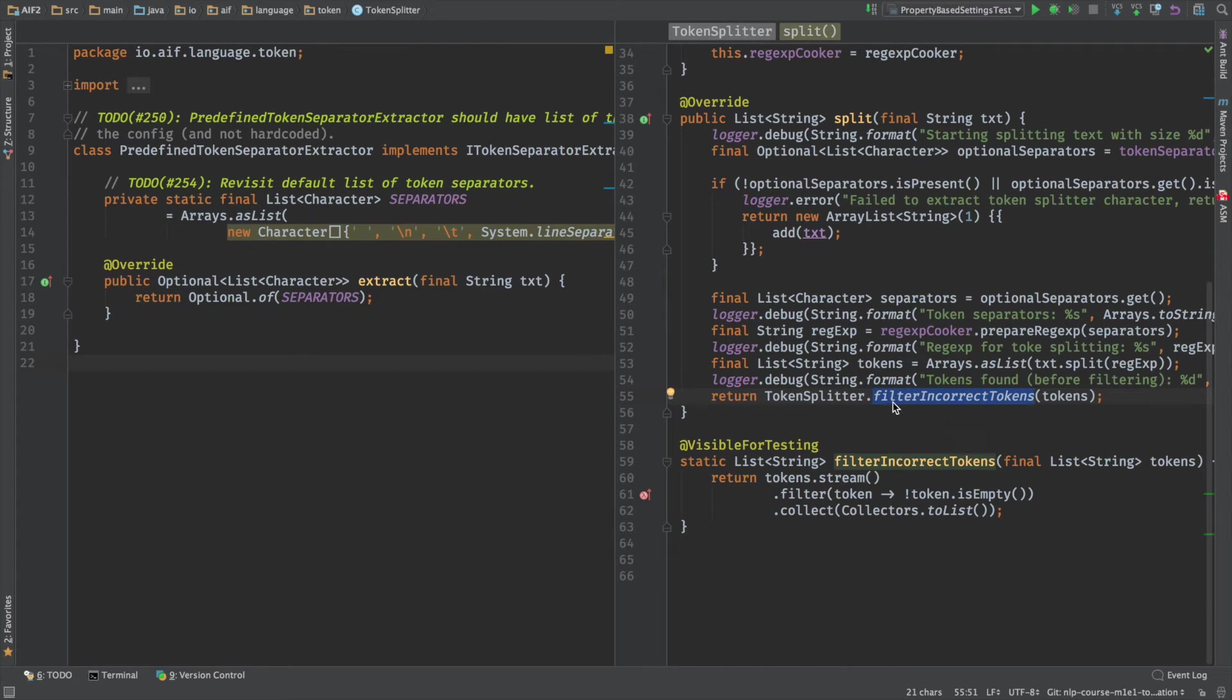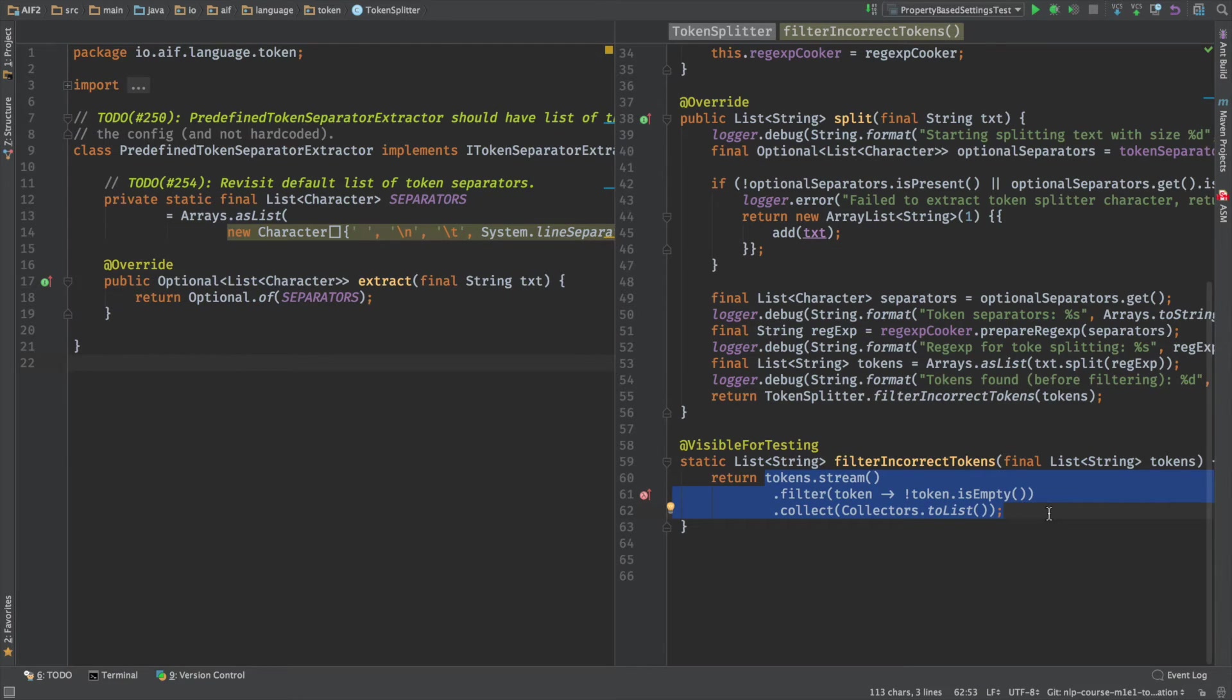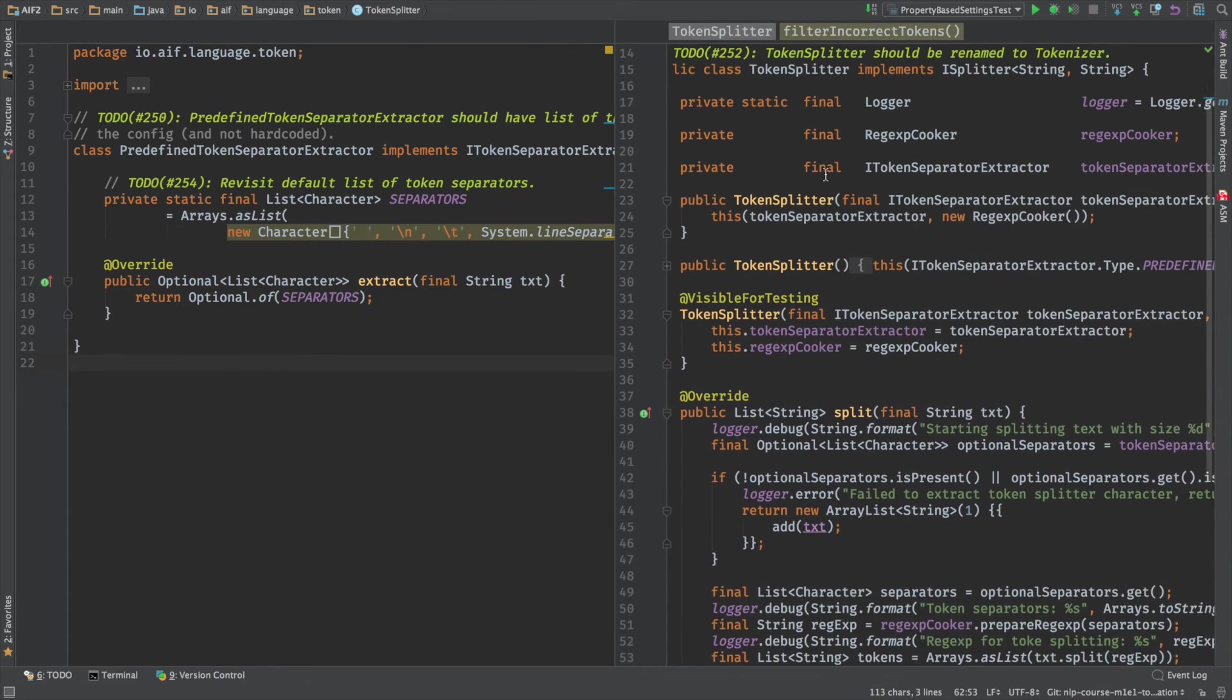And these tokens are basically returned with maybe slight filtering. And by filtering, I mean we just filter all empty tokens. So we're returning all the tokens that are non-empty. And that's all. So this is a high-level overview of the method split.